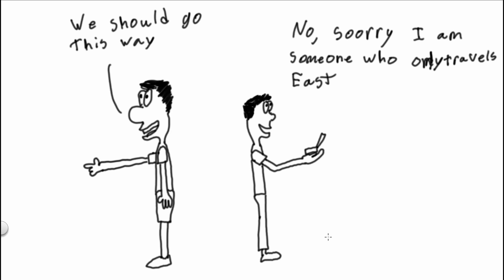Oh gosh, I just got it—this fellow is an easter. It's like a psychological condition, I think. You can look it up in a medical textbook. Easter. Someone who only travels east, not to be confused with a norther and a wester and a souther.